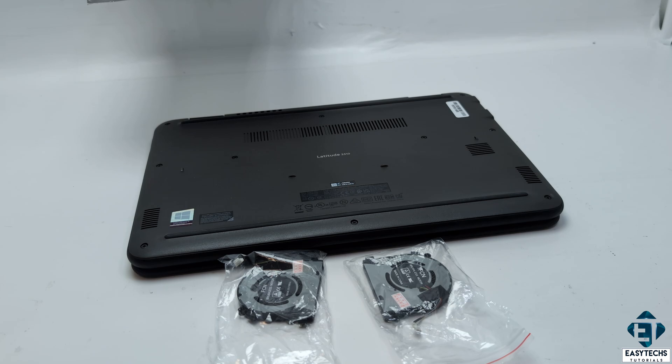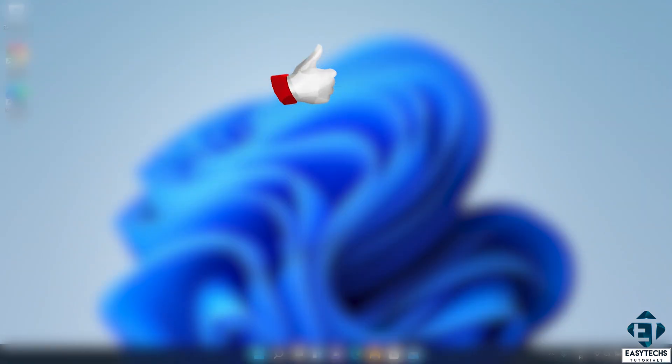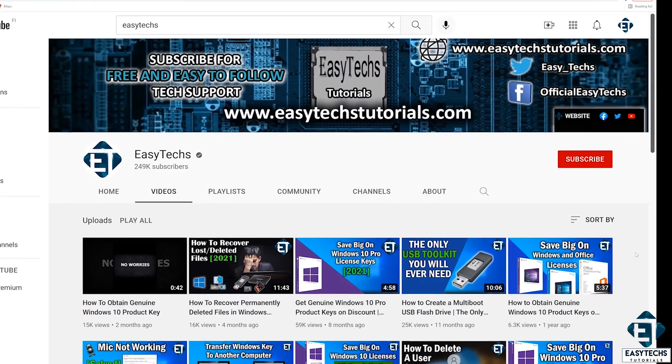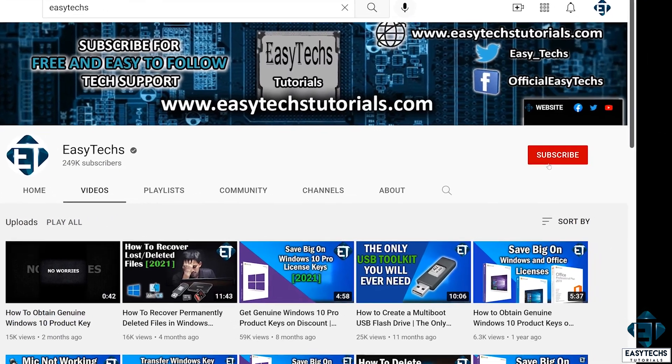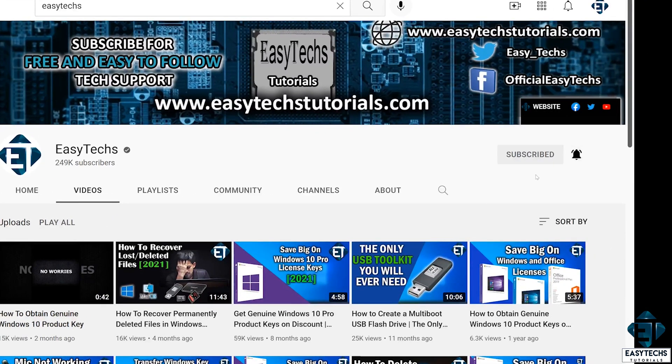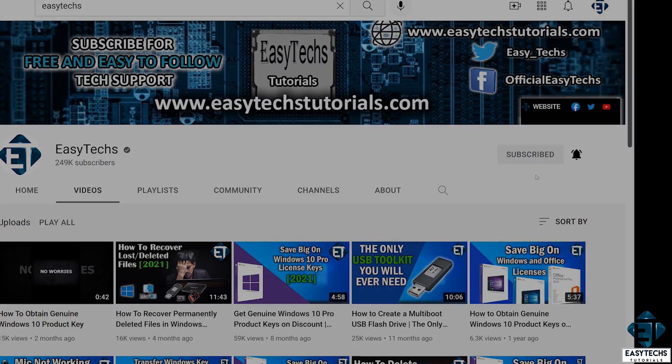And that is it for this tutorial. Hope one of these was able to help you out. Give this video a thumbs up if you found it useful and share with anyone you think might want to see. Drop us a comment if you have any questions or feedback, or if you have other solutions that haven't been mentioned here. Don't forget to subscribe and hit the bell icon for notifications on future tech support videos like this one. Thanks for watching and see you in the next one.